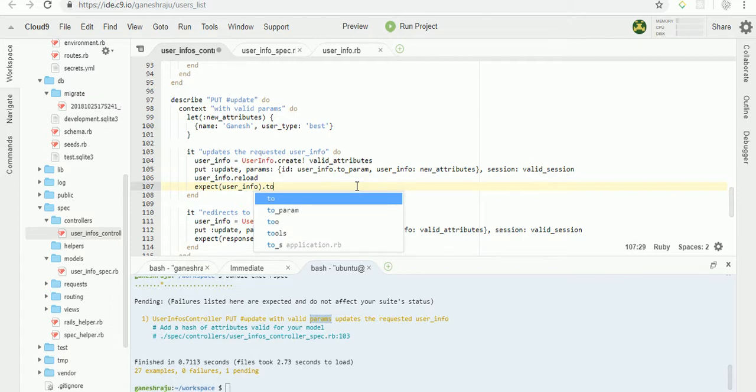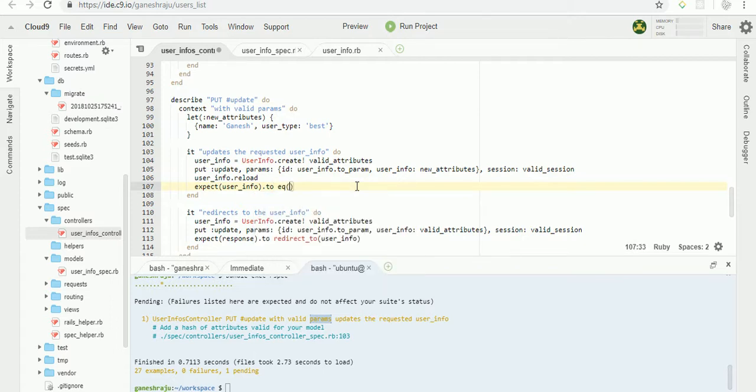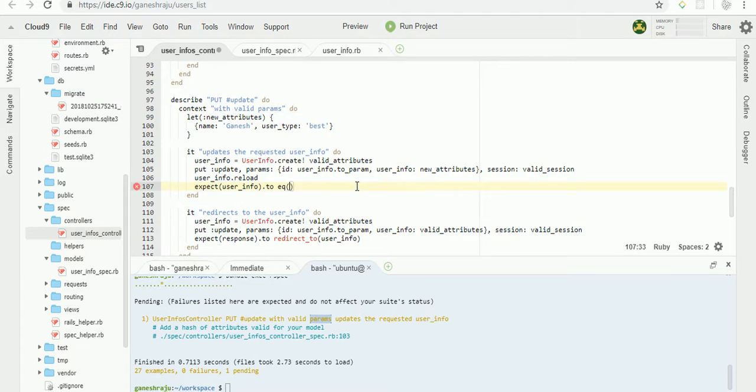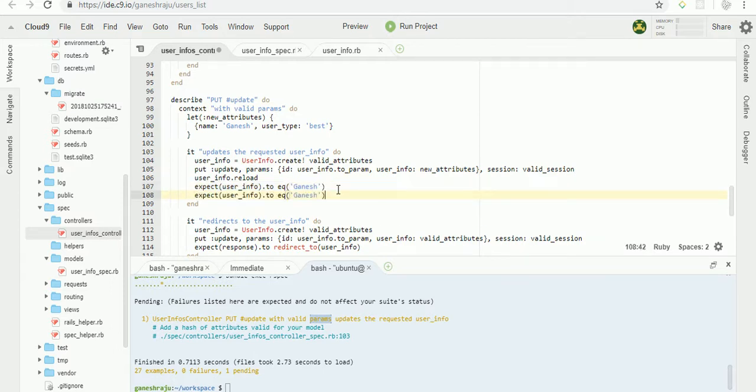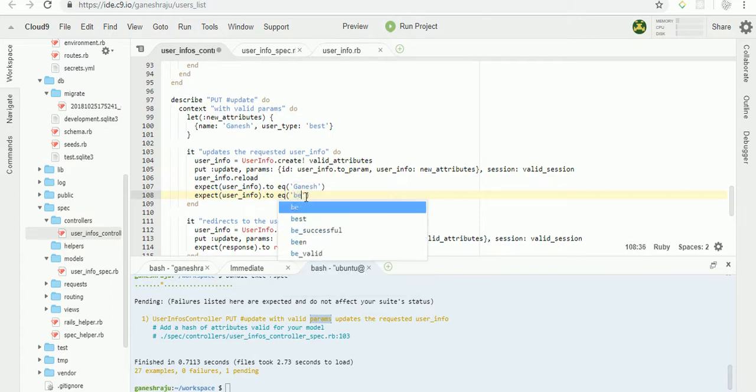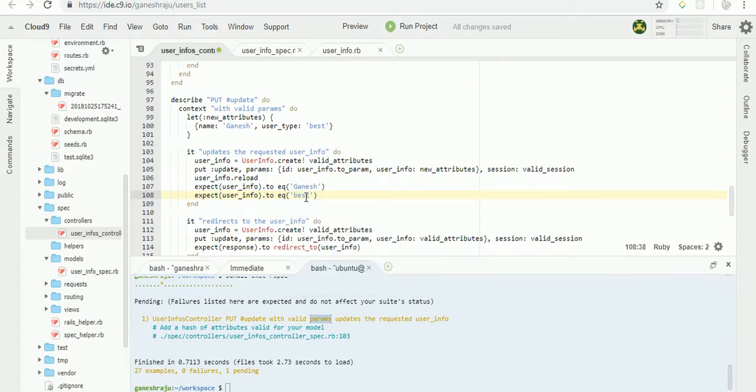To equals with that, the name. This is the name, just copy this and paste here. This for the same for user type. Instead of the name we just write as best. Now run test.